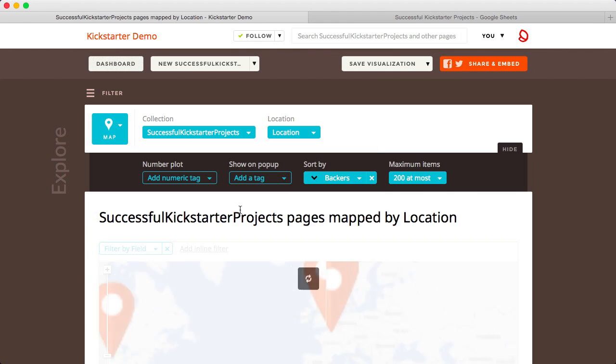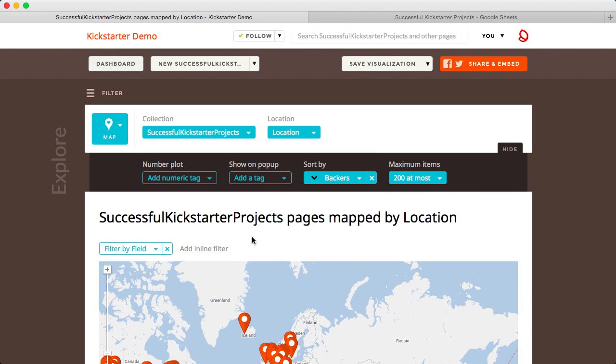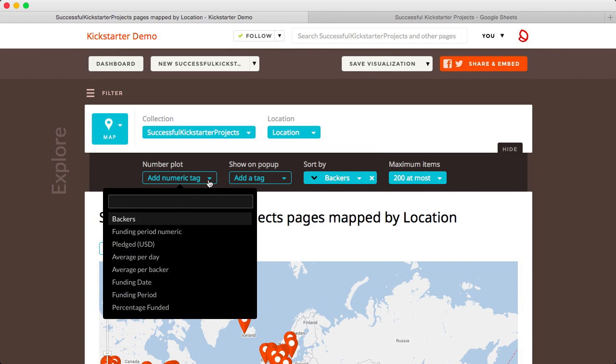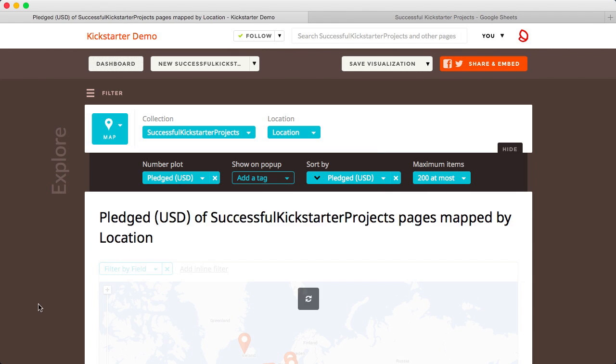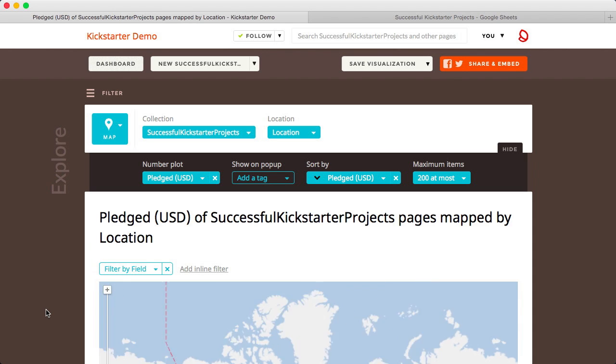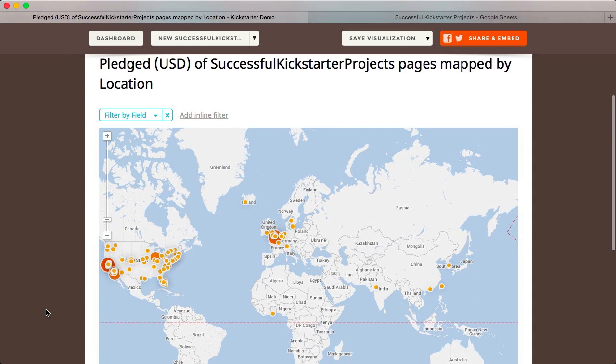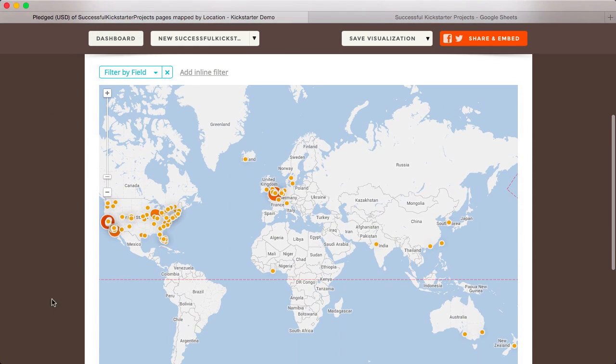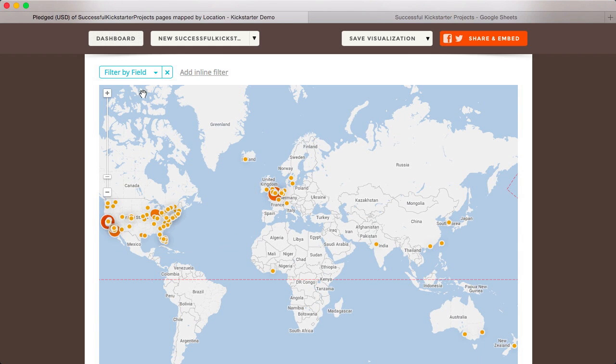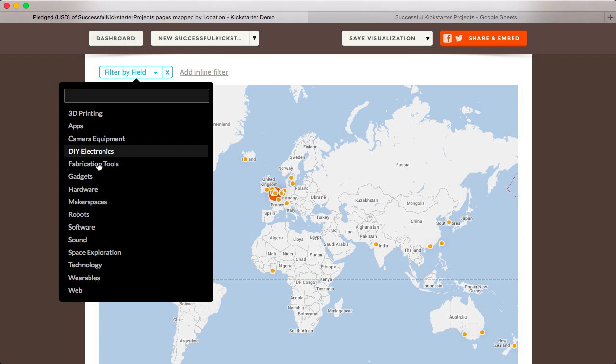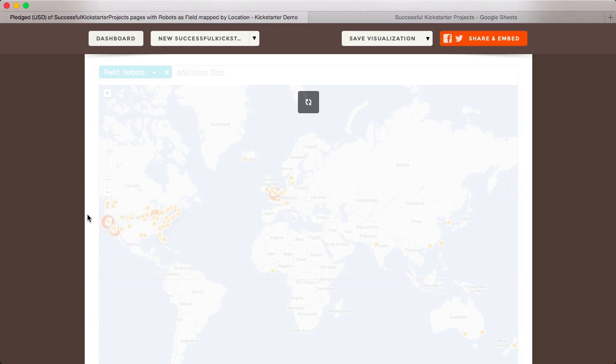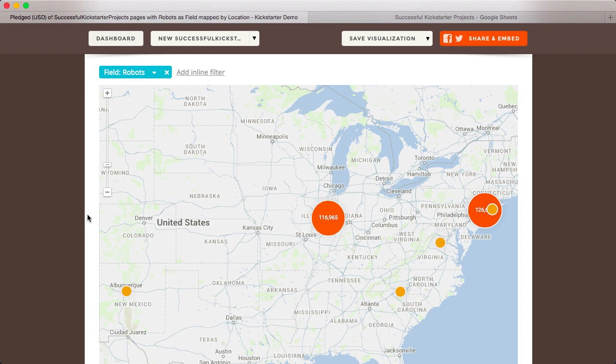Building maps is simple. Silk automatically recognizes location data and places pins on the map. You can configure pins to show any data in your Silk including images, or your pins can be displayed as bubble plots to visualize numeric values.